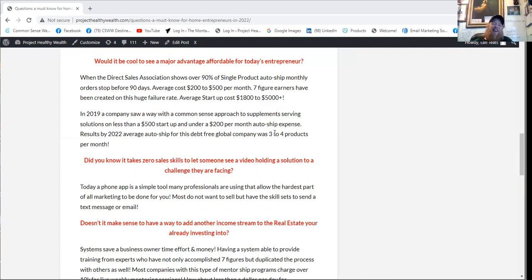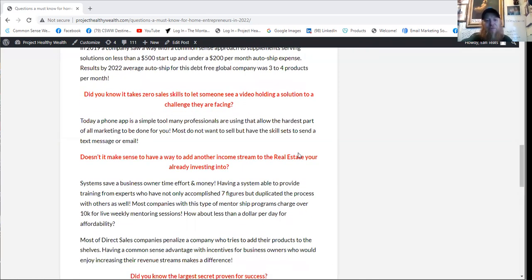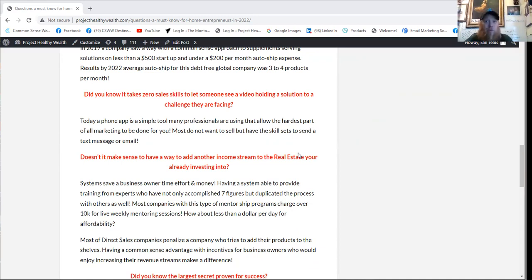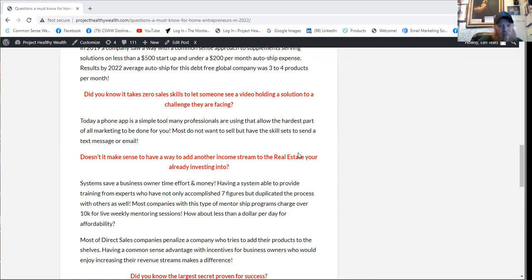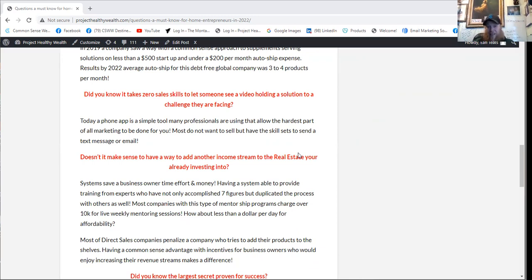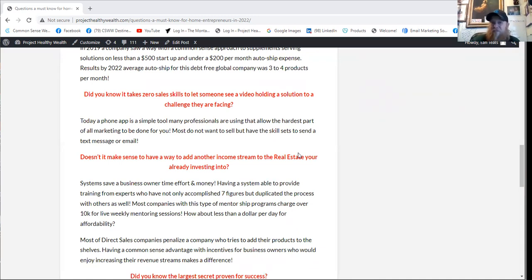Doesn't it make sense to have a way to add another income stream to the real estate that you're already investing into? What about those people who are already entrepreneurs? When you have an online earning system that saves a business owner time, effort, money, having a system to provide the training from experts who have not only accomplished seven figures with home business but duplicated the process with others as well. Most companies with this type of mentorship programs charge over $10,000 for live weekly mentoring sessions.